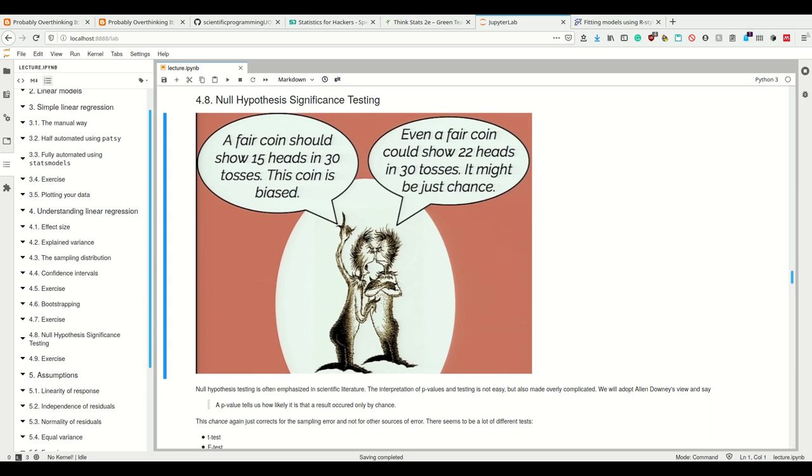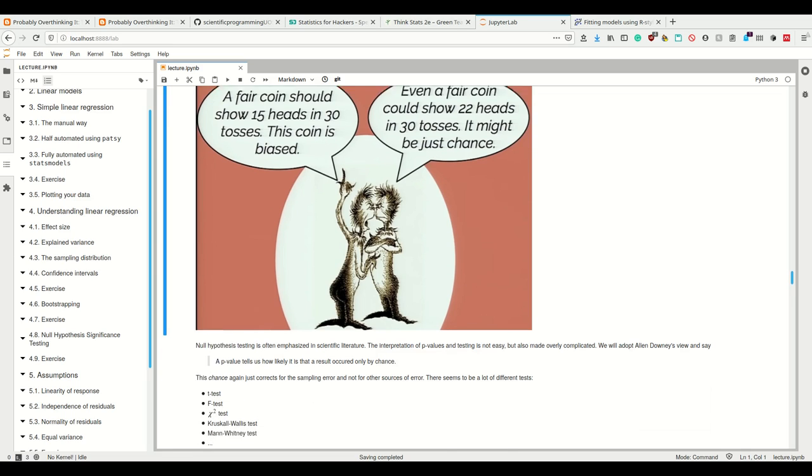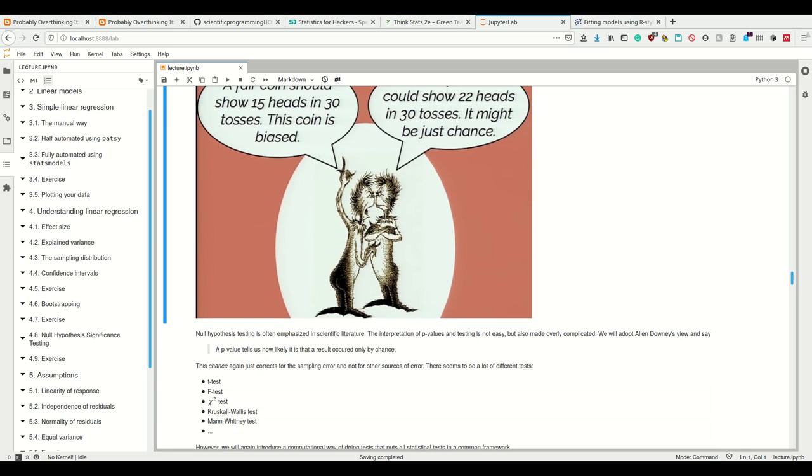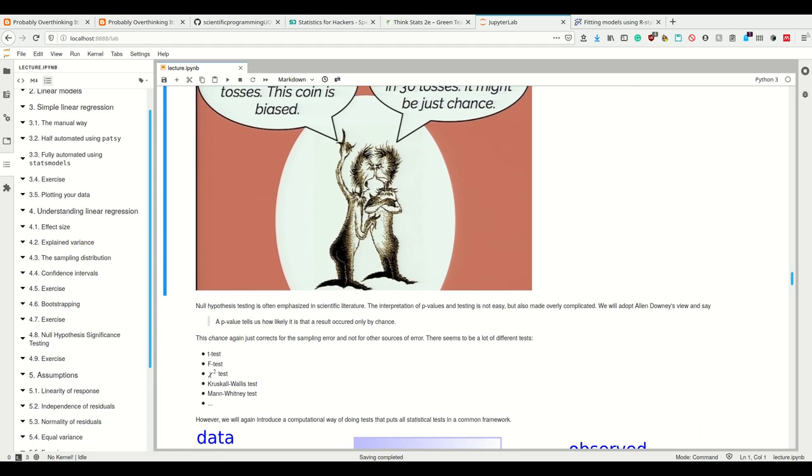This chance here just corrects for the sampling error and not for other sources of error. Again, the only thing we're looking at is—the only thing we can make predictions about is the sampling error, not the other sources of error.